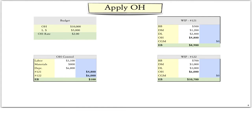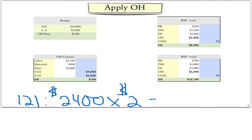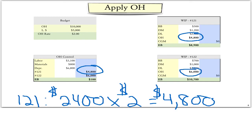Using our predetermined overhead rate, we can now assign overhead to both jobs 121 and 122 in real time. Job 121 had $2,400 of direct labor costs; we multiply that by the overhead rate of $2, and therefore we assign $4,800 in overhead. We accomplish this with a debit to the work in process account for $4,800 and a credit to the overhead control account for $4,800. We then repeat the calculation for job 122, which gives us a debit and credit of $6,000.